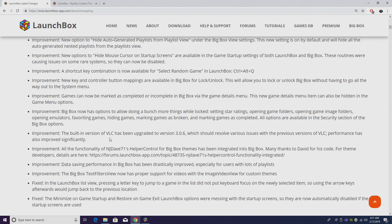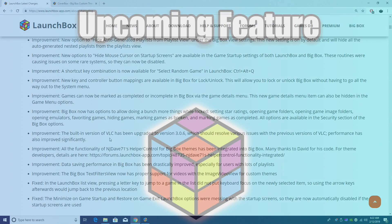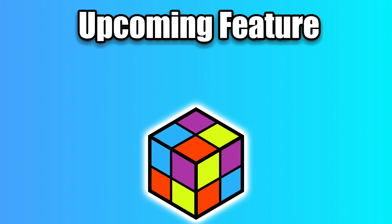And finally, I did mention that VLC has been updated, but it's been updated to 3.0.6. This should resolve various issues with previous versions of VLC, and performance has significantly increased. So definitely give this a try with Big Box. Make sure you're updated to 9.4 and let us know what you think about the new release in the comments.